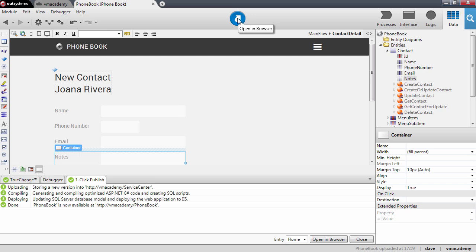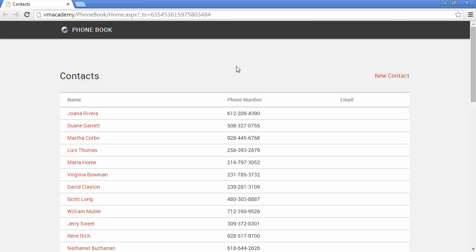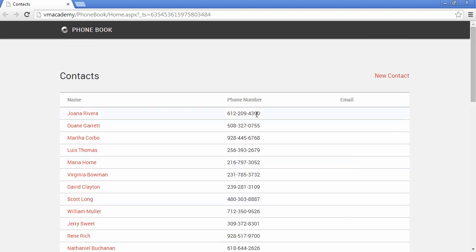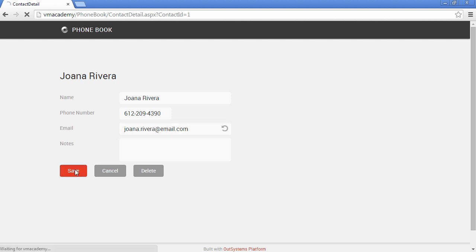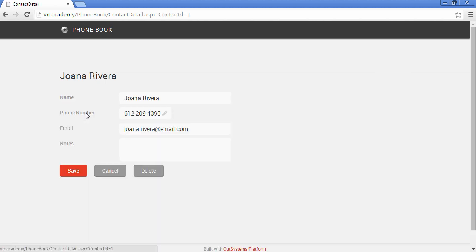So when you open the application, you'll notice that we have already here a place for the email. And if we edit Joanna for instance, we also have the inputs in our form and we can fill in here JoannaRivera at email.com, save and this information is stored here.